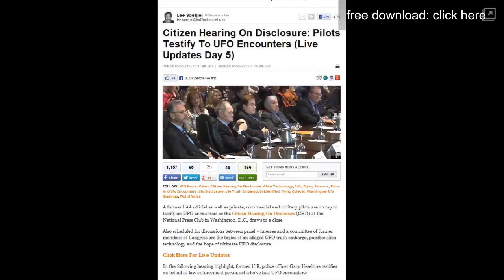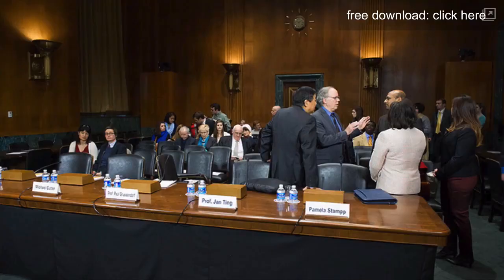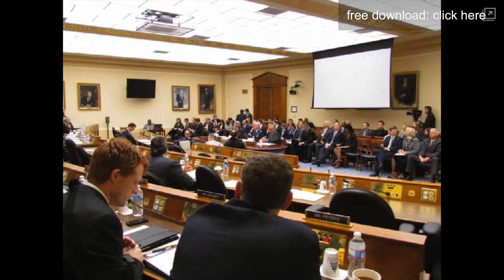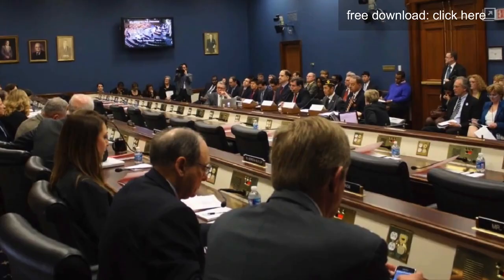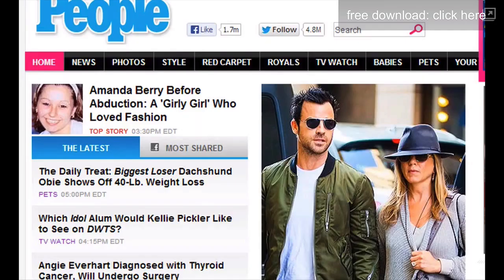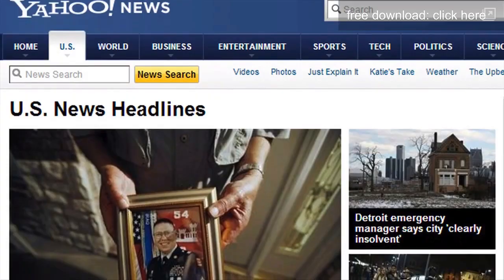Dozens of prominent politicians, scientists, and military officials were testifying about the U.S. government's cover-up of UFO activity in our skies. Now, this was not being reported in the mainstream news that day. Why not?